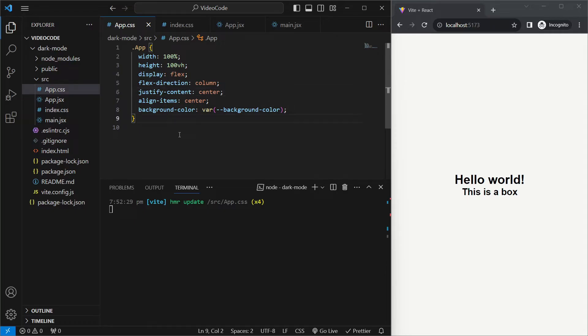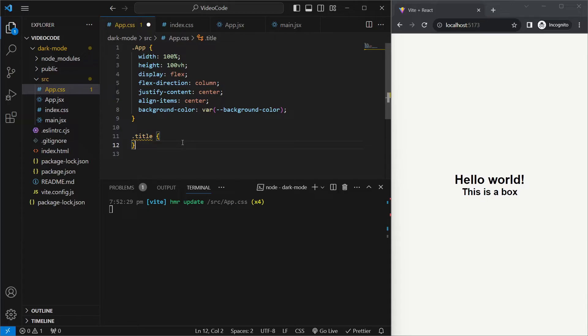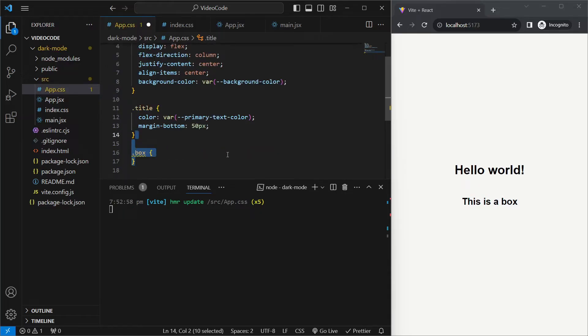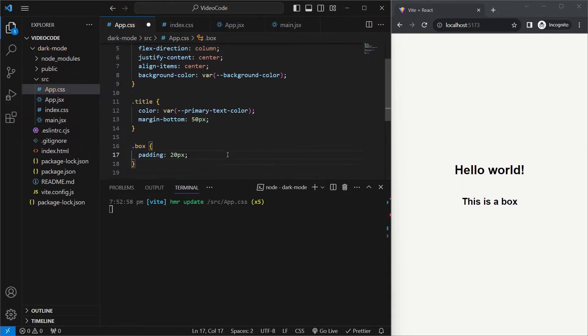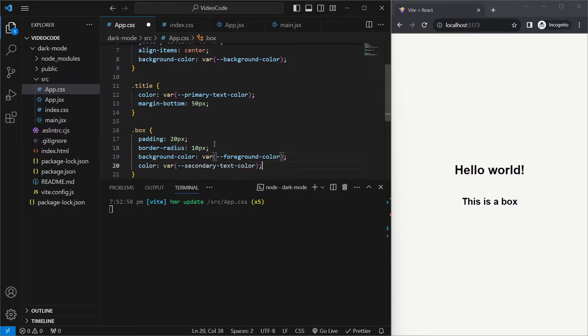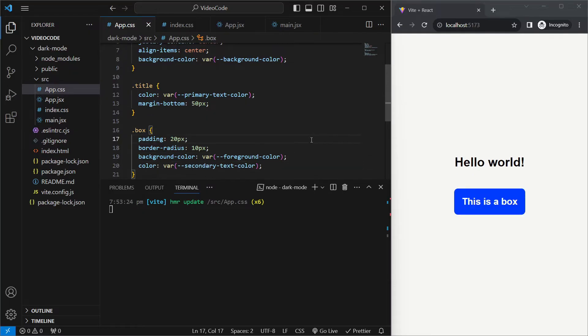So now that we've defined some variables, we'll add some styling to our page. So firstly, we'll target the title. We'll give it a color of primary text color and we'll give it a margin on the bottom of 50 pixels. For the box div, we'll give it a padding of 20 pixels, a border radius of 10 pixels, a background color which will be equal to the foreground color which we've defined, and then a color of secondary text color. And we can see that the variables which we defined are working.